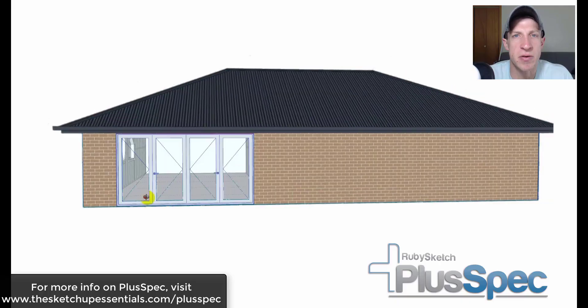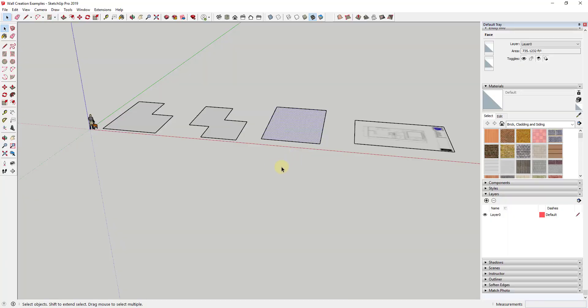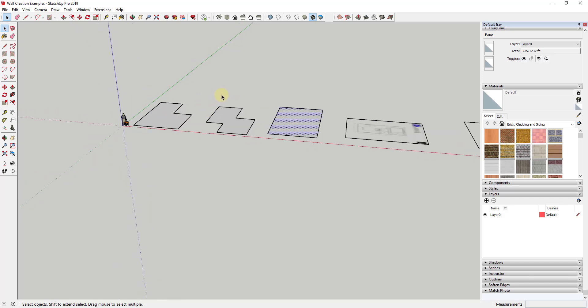There are a bunch of different ways to draw walls inside of SketchUp, ranging from very simple to much more complex. You can also model walls with varying levels of detail — sometimes you want to model things like all the framing in the walls, and sometimes you just want a rectangular wall indicating where a wall is going to be.